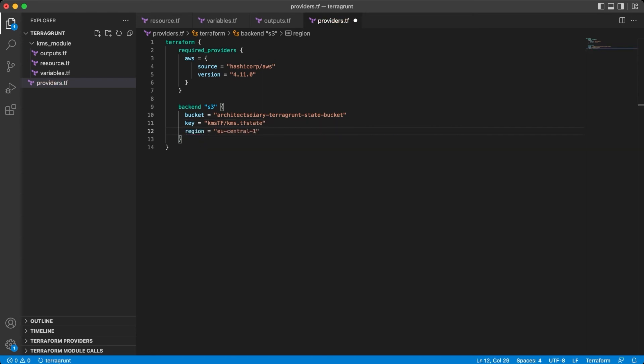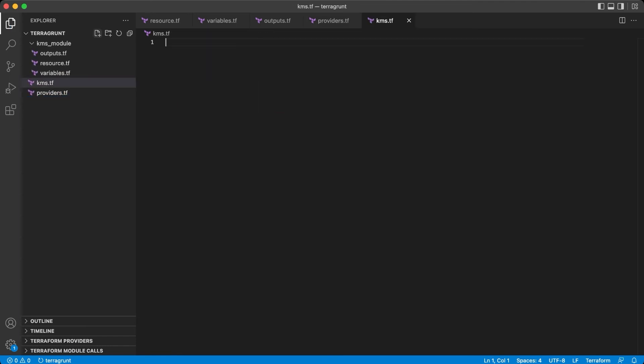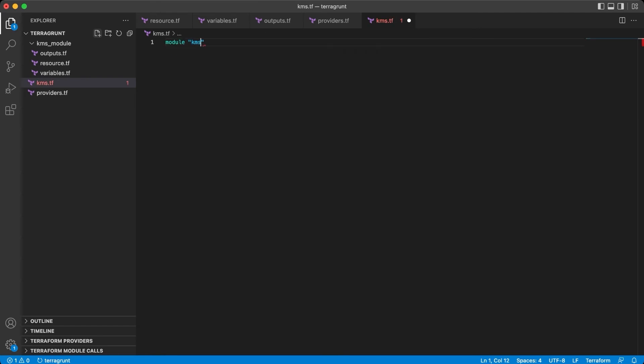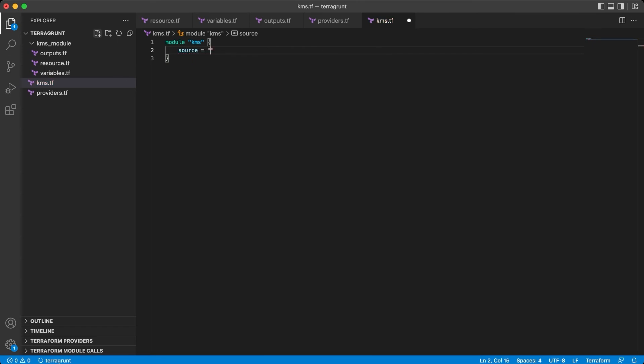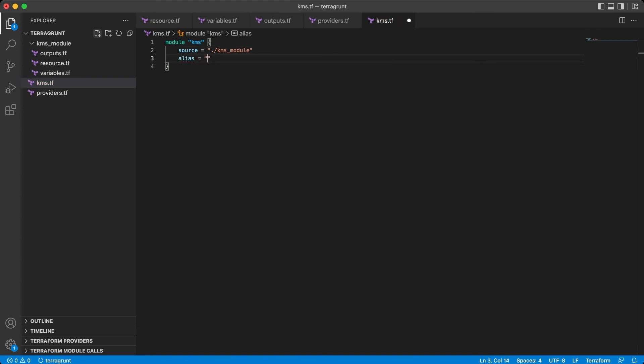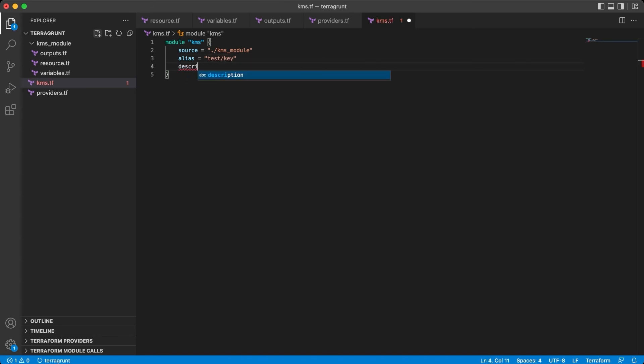Now we need to have the calling script for our module, so new Terraform file, module KMS. Source will be the path to our KMS module folder, and the inputs for our variables, the alias and description.